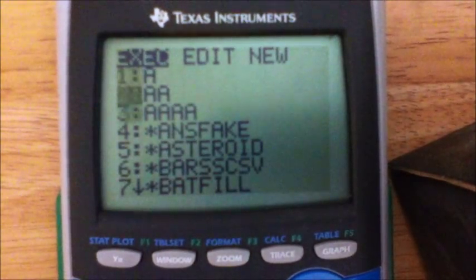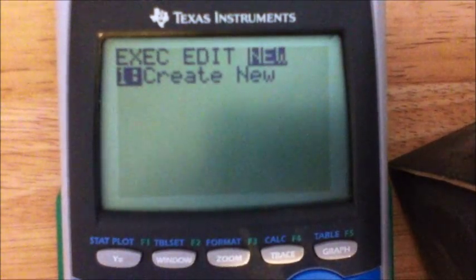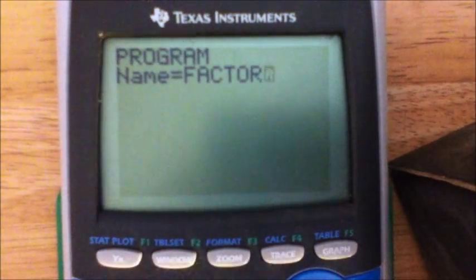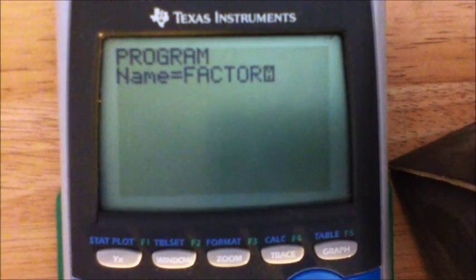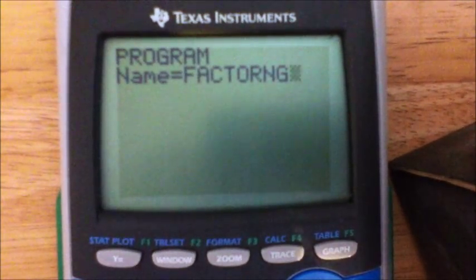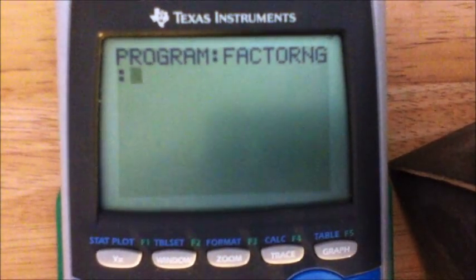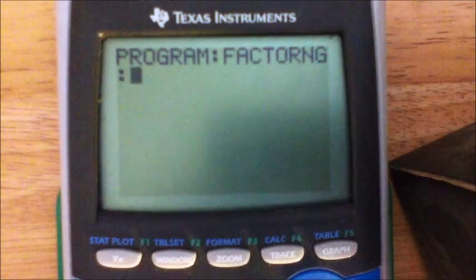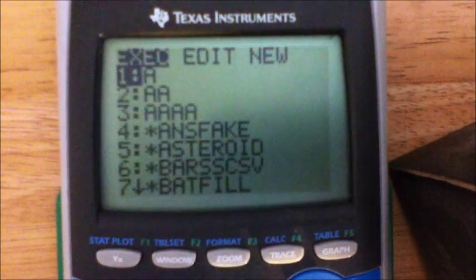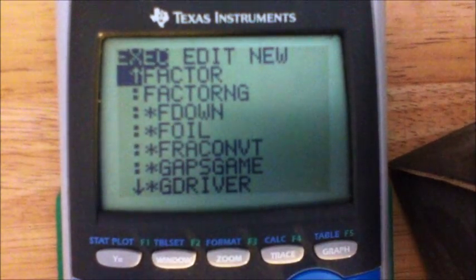When you hit PRGM, I obviously have a lot of programs here — yours will probably be blank if you don't have any. Go over to NEW, hit ENTER, and call it — probably just call it FACTOR. You can only put eight letters on the screen. Hit ENTER and it brings up a colon to start your first line of code. I already have the program made, so I'll just show you. I'll quit out and go to my existing one — here it is, I just called it FACTOR. Go back up to ENTER.